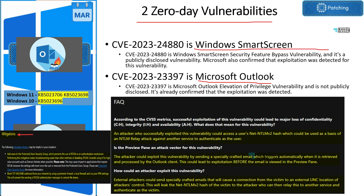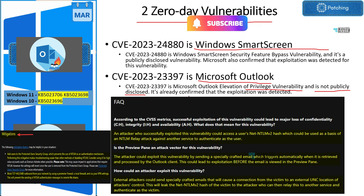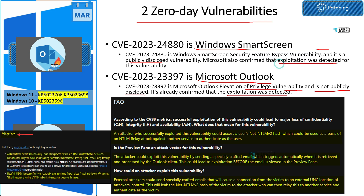One zero-day is for Microsoft Outlook and the other is for Windows SmartScreen. The Outlook Elevation of Privilege Vulnerability was not publicly disclosed — it came from a Microsoft incident ticket — and exploitation was already confirmed, meaning somebody was already using this vulnerability to exploit the situation. For the Windows SmartScreen Security Feature Bypass Vulnerability, it was publicly disclosed by a third party who found and reported it to Microsoft, and Microsoft confirmed exploitation was detected. You can look up CVE-2024880 for full details.